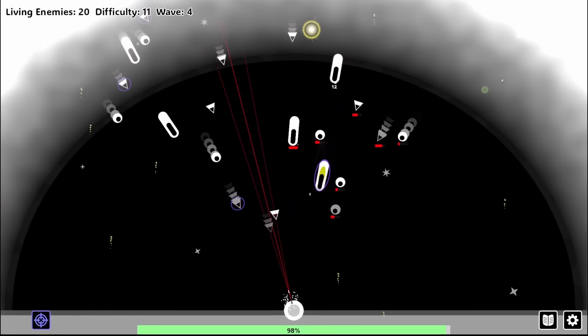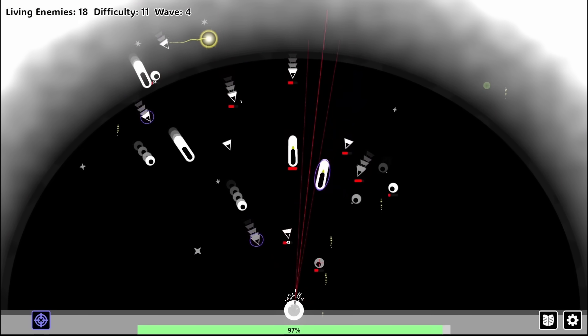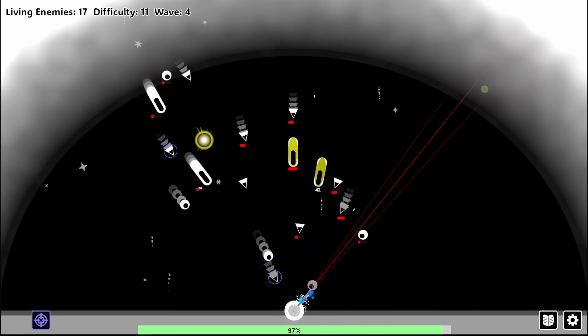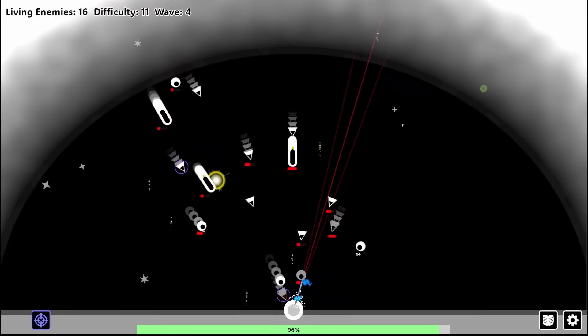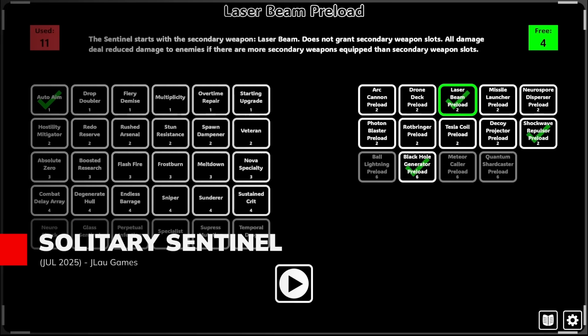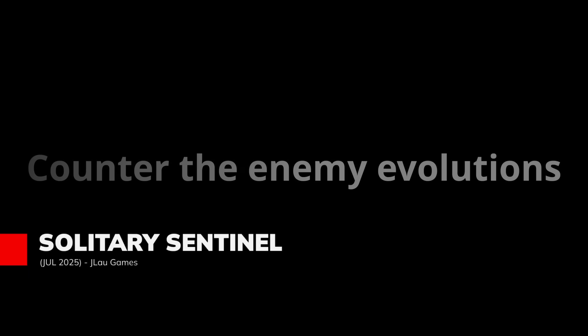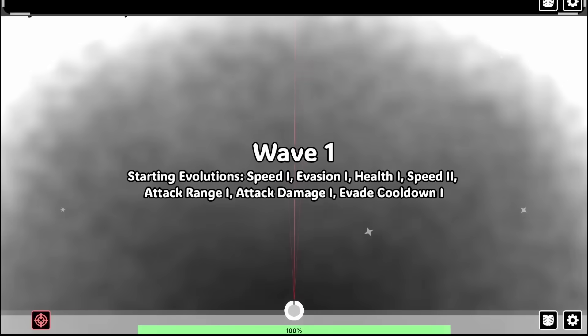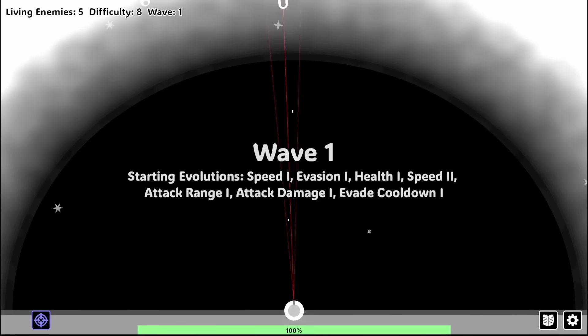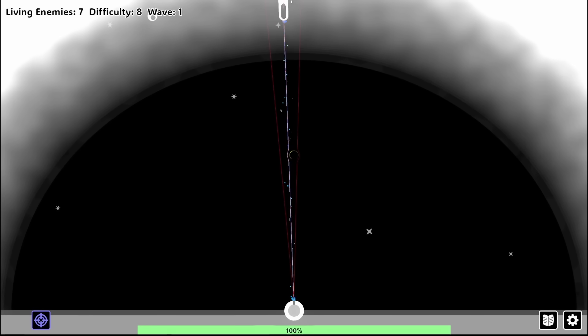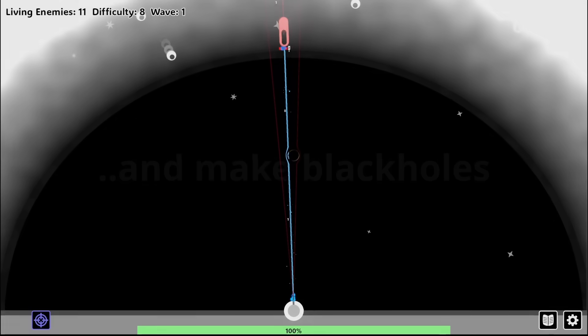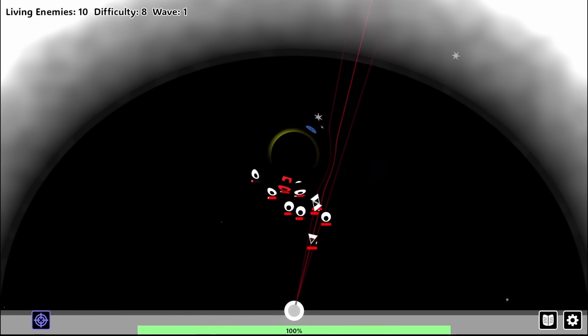A modern roguelite reimagining of space invaders that proves sometimes the classics just need a fresh perspective. Command an endlessly upgradable solitary sentinel against relentless waves of evolving enemies in a minimalist yet strategic deep experience. There are options for both manual targeting or auto-aiming, letting you focus on the strategic elements that you want.